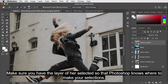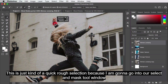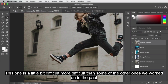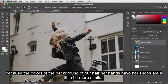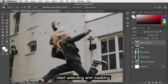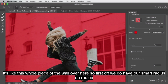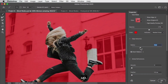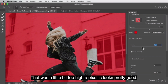This is just a quick rough selection because I'm going to go into Select and Mask to improve it. This one is more difficult than others we've worked on because the colors of the background, her hair, her hands, and her shoes are quite similar. Let's go in and start selecting and masking. I'll turn smart radius on and set the radius — eight pixels looks good. With the quick selection tool, holding Option to subtract, I'll remove that part of the wall and the area in front of her face.